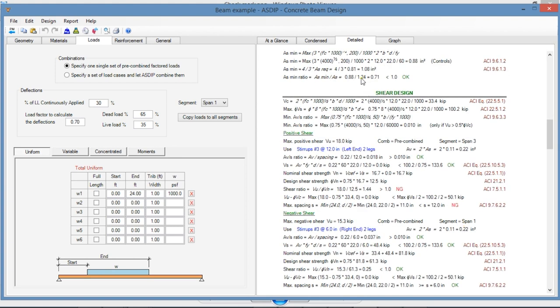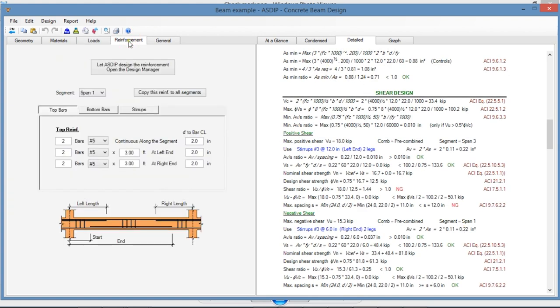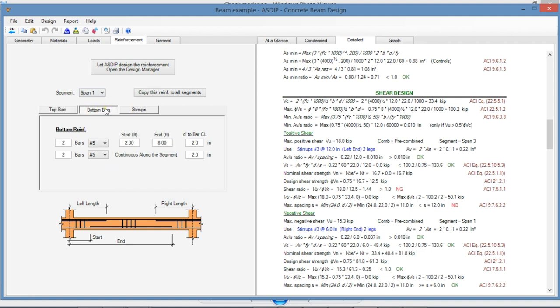If we go to the Reinforcement tab, here you can specify the rebars in the beam, both the top bars, bottom bars, and also the stirrups.